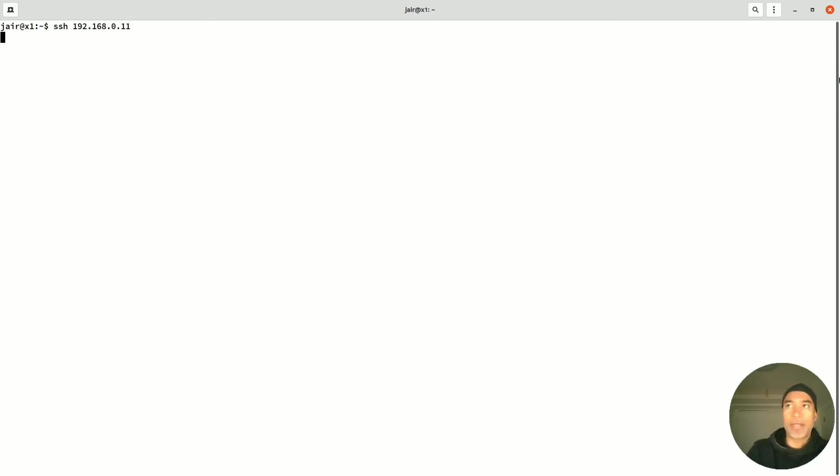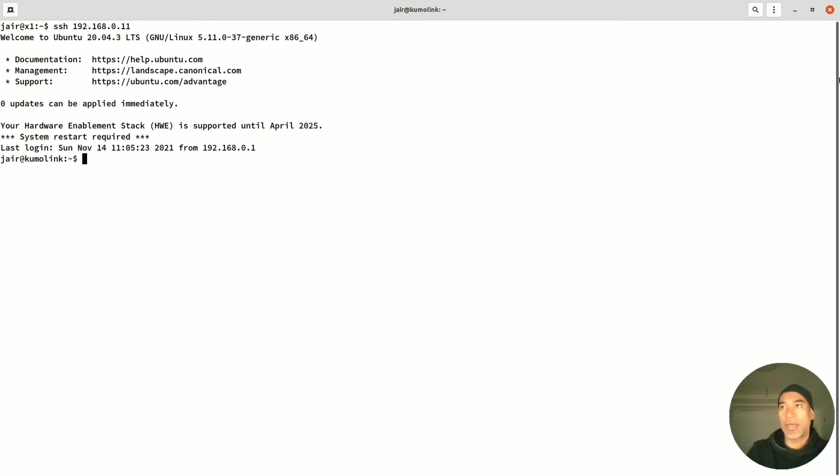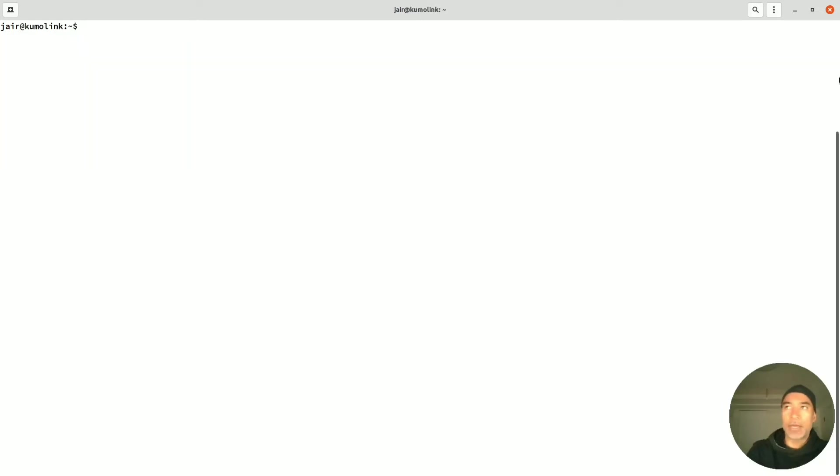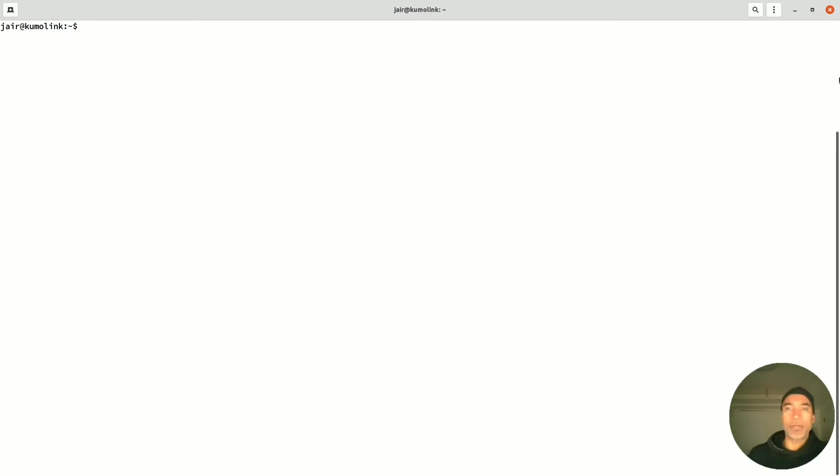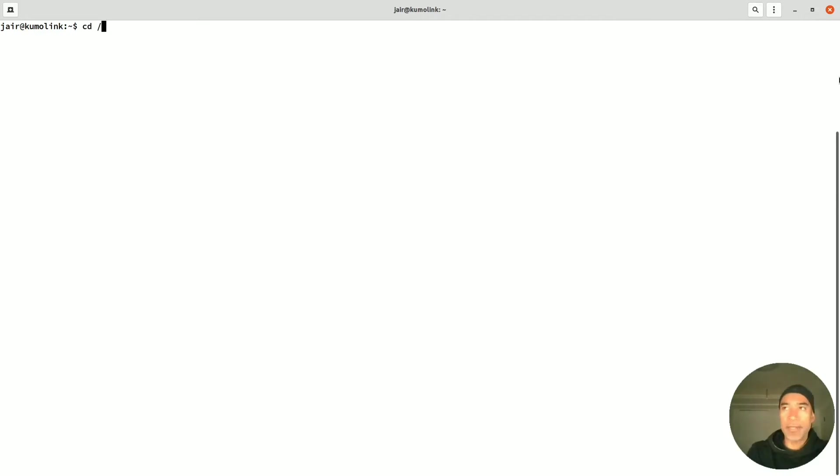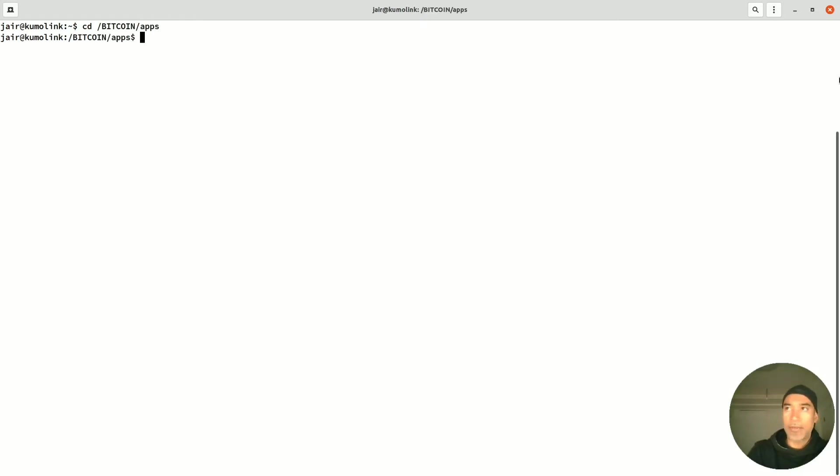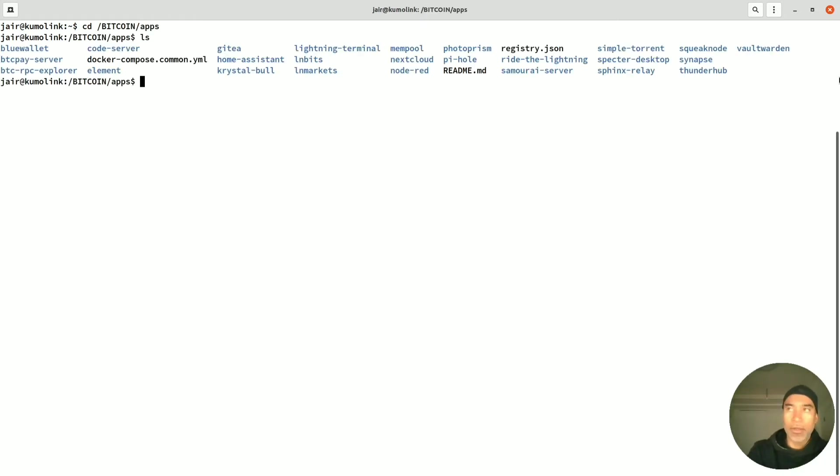I already have key authentication enabled which is more secure and doesn't ask me for a password all the time. Here we're going to move to the directory where Umbral is installed. In this case I call it Bitcoin, and then we'll go to the apps directory, and then here we will look for the application Thunderhub.